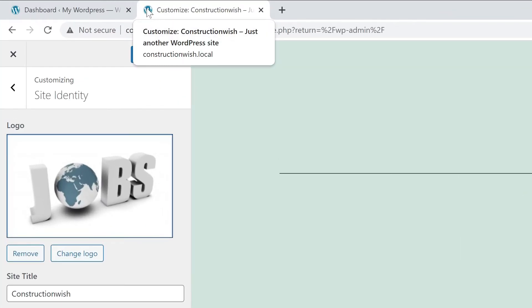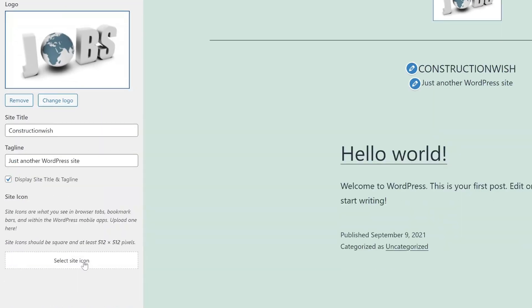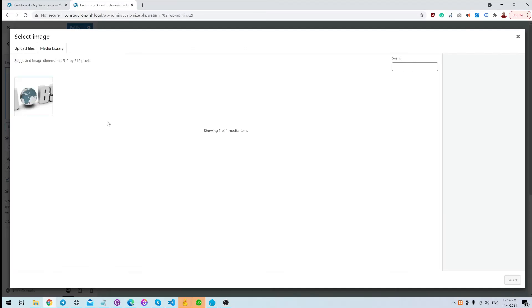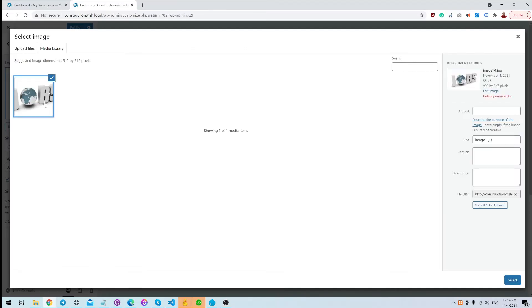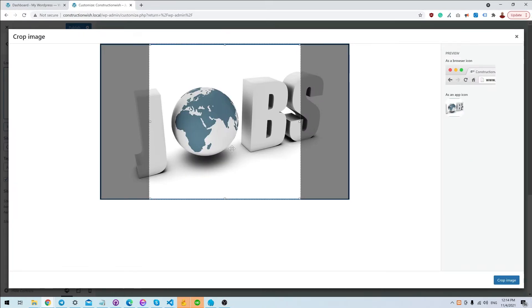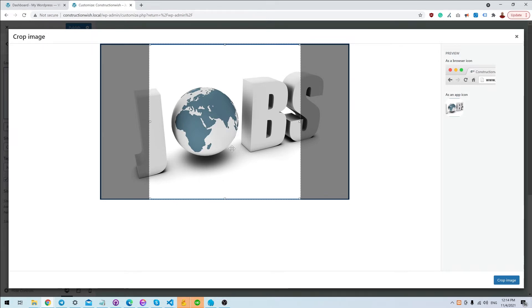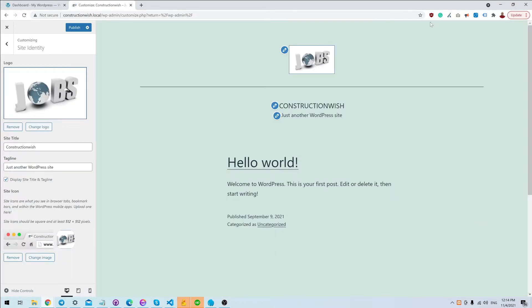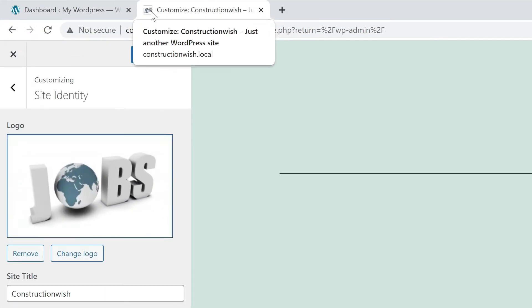Also here you can change the site icon, which is the icon that will appear here instead of the WordPress logo. So you can select it from here. This image should be square, so just upload an image that has the same width and height.